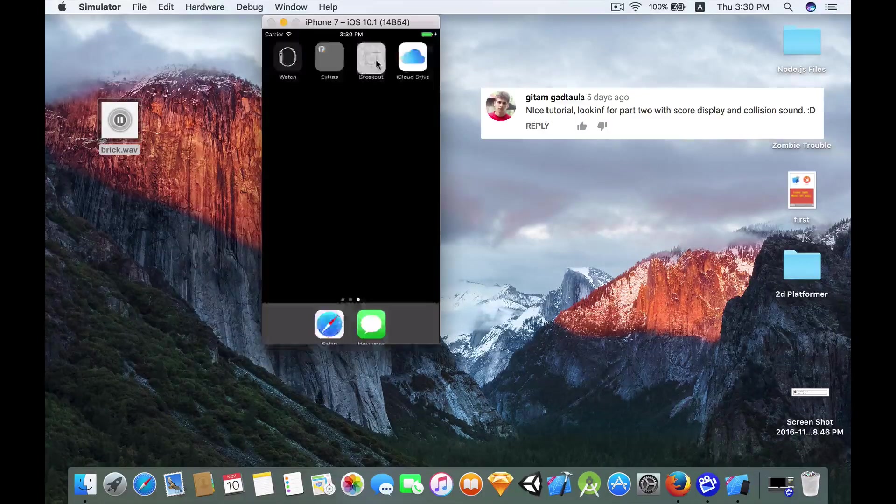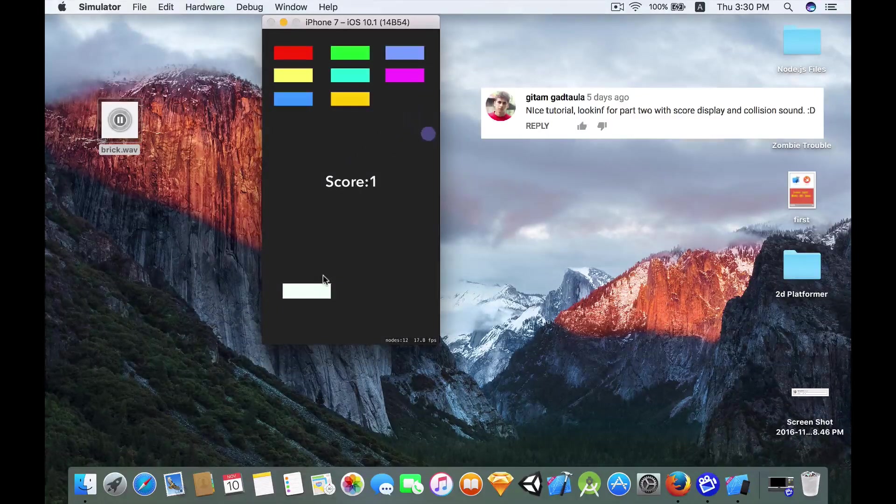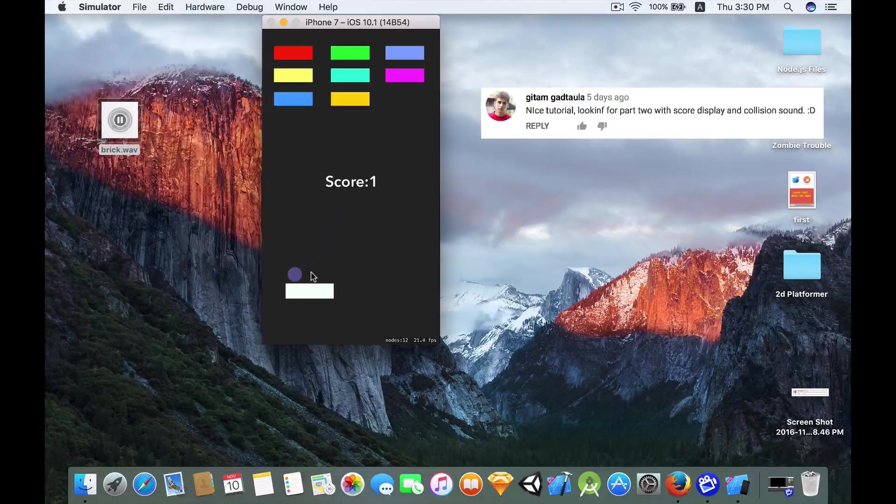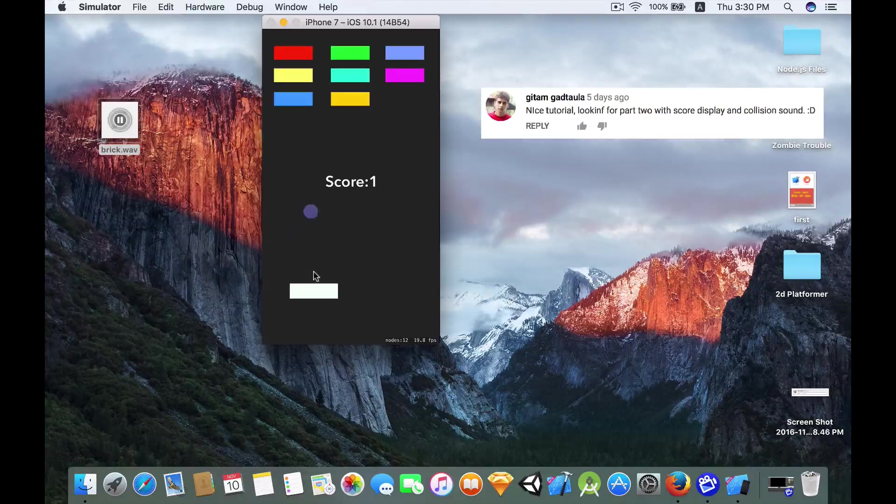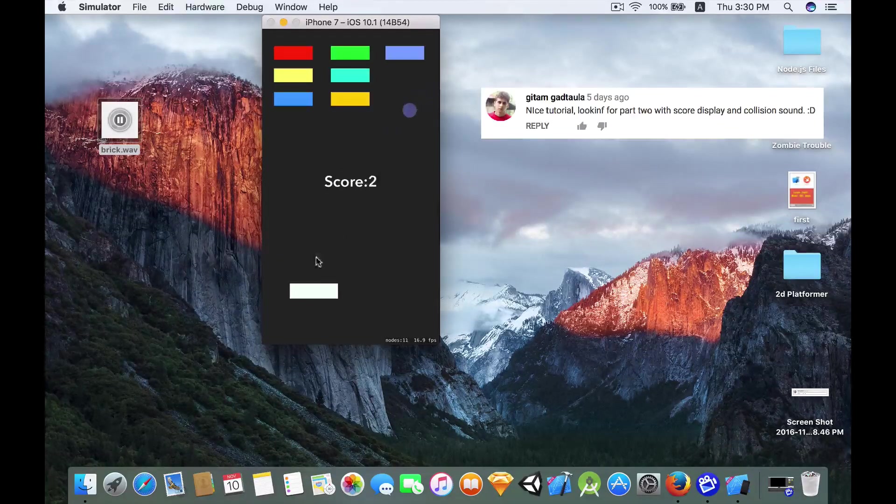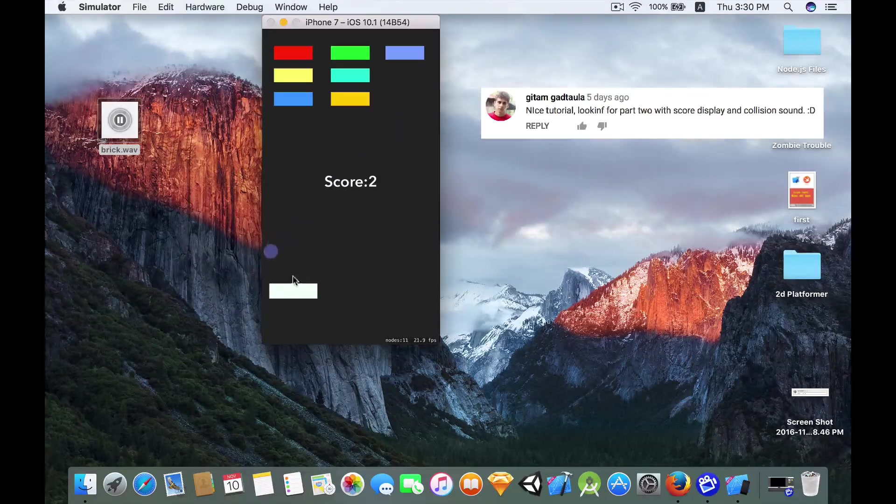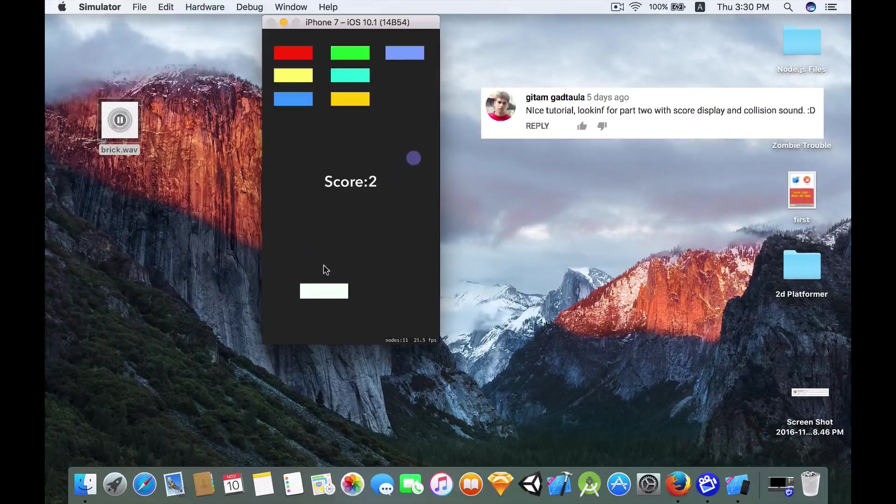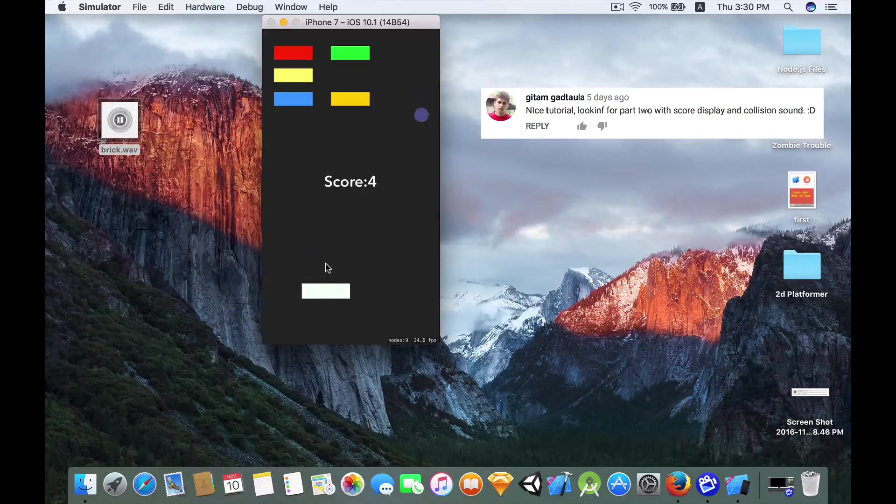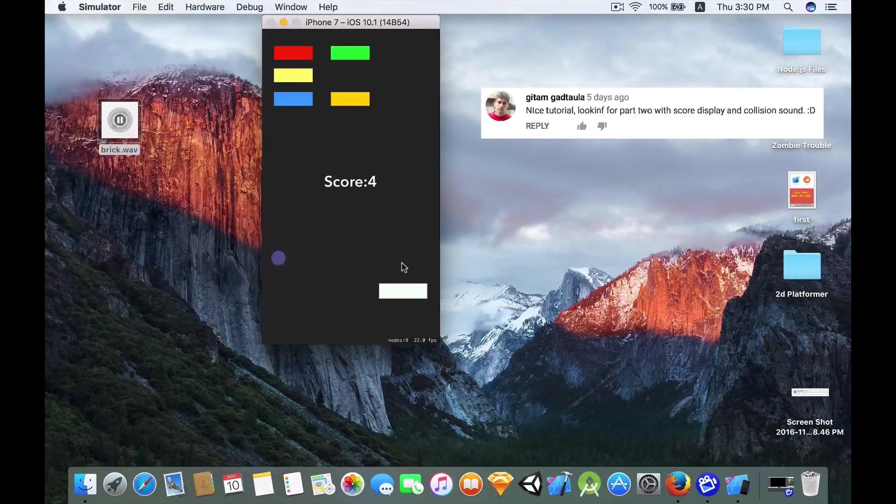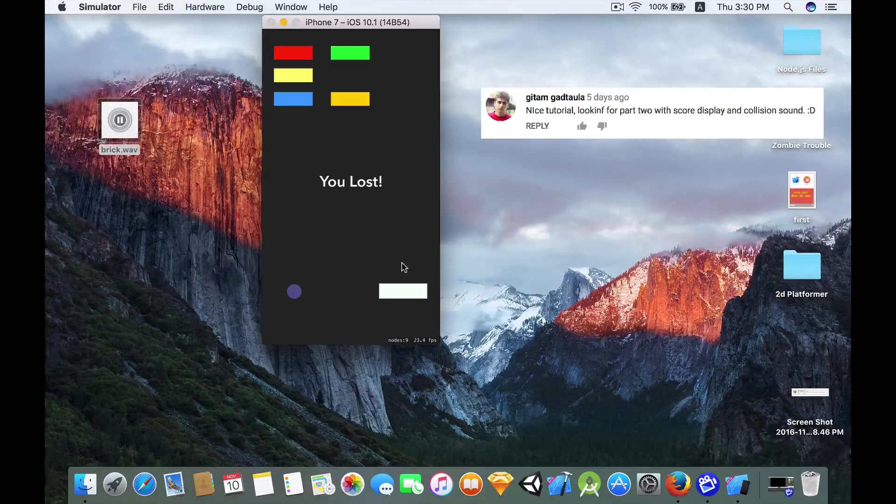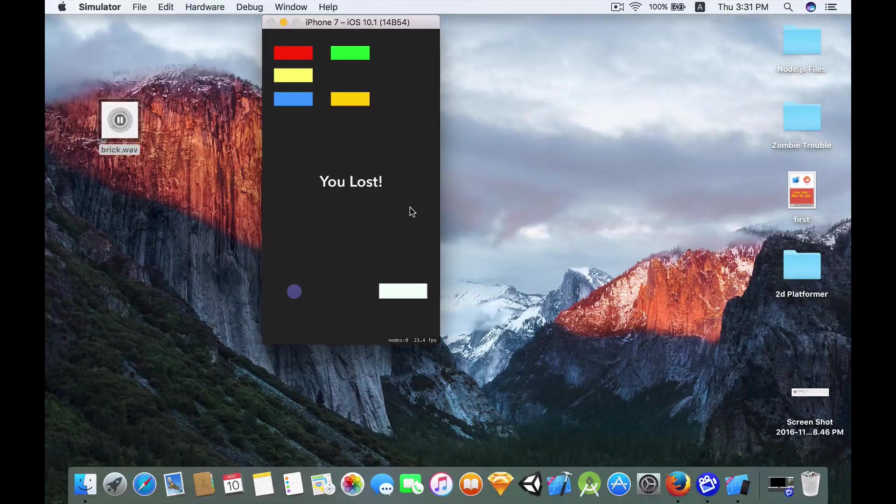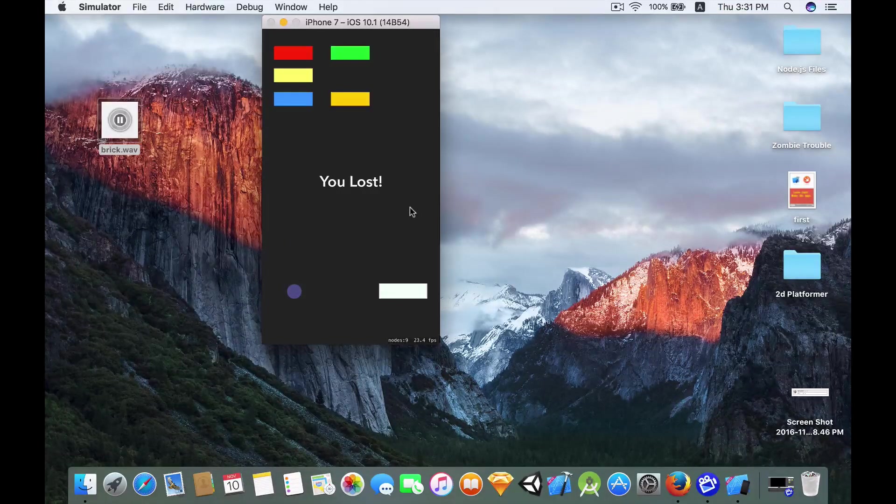So let's take a look at the breakout clone game. First we have the collision sound effect as well as a scoring system. There's also a winning and losing logic, and I am going to show you the losing logic right now. Boom, you lost. So that's pretty much it.